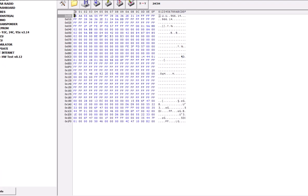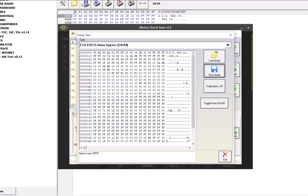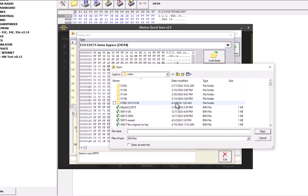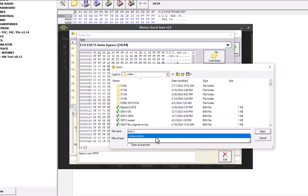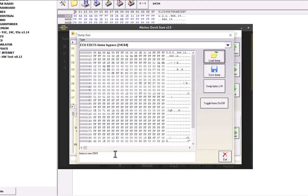I will go to my Abritas software right here. So EDC15 EMO bypass 24C04 memory. And this is the correct software. We'll just load our EMO on file that we just read a minute ago. Open. And if you can see, it says EMO is now on. We'll click on it. EMO is now off.